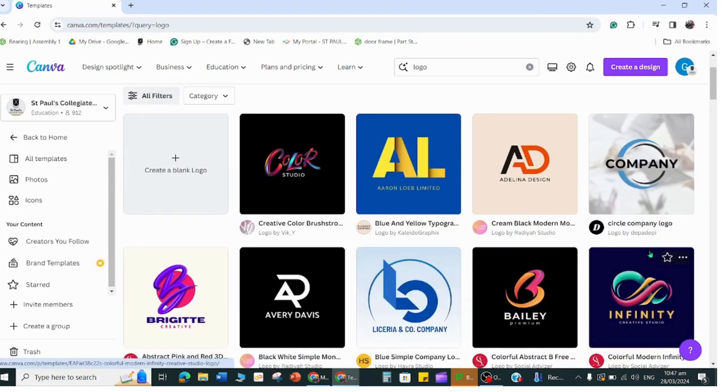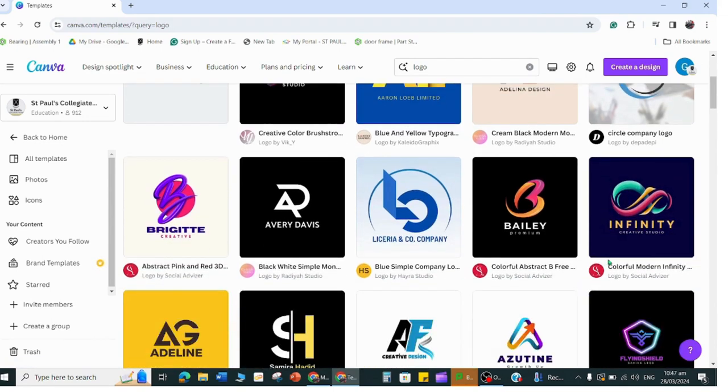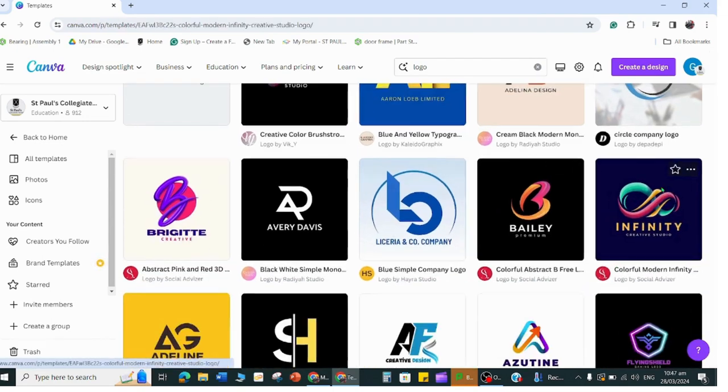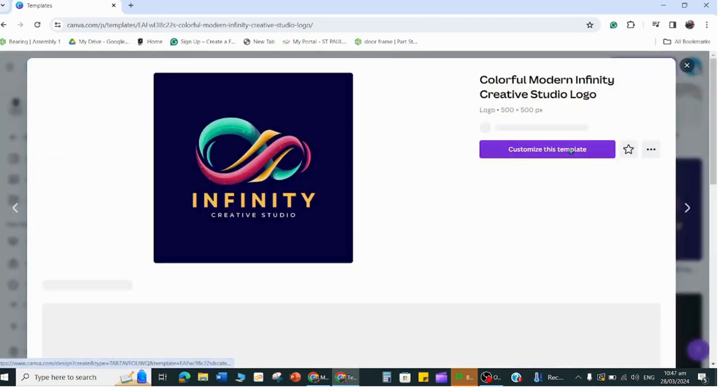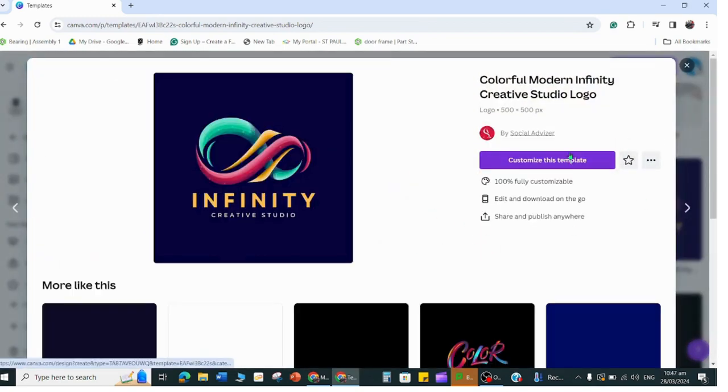After you search for logo, you can look at a cool logo that you might like that will fit your design. I like something with an image like this infinity one, so I'll just grab this one.